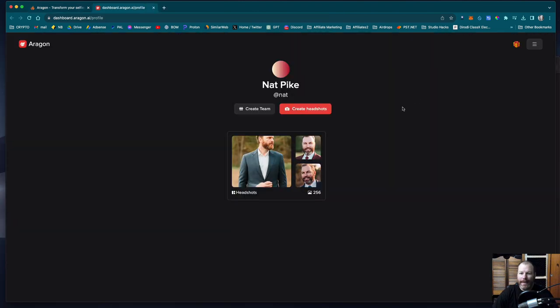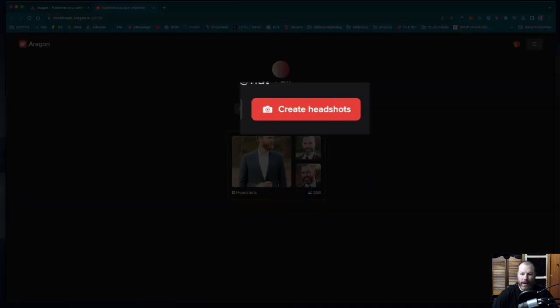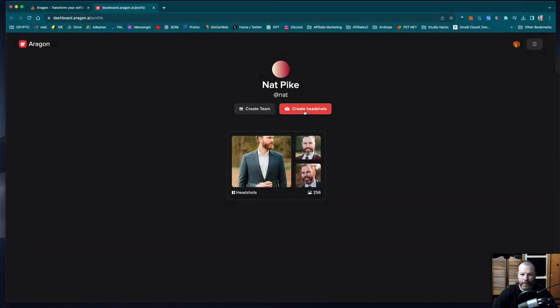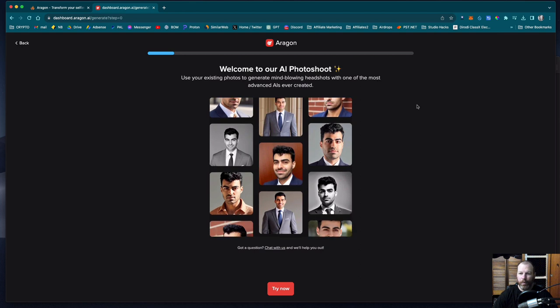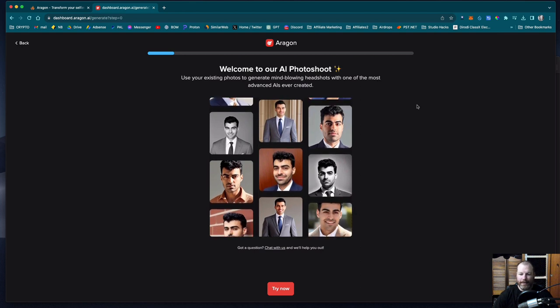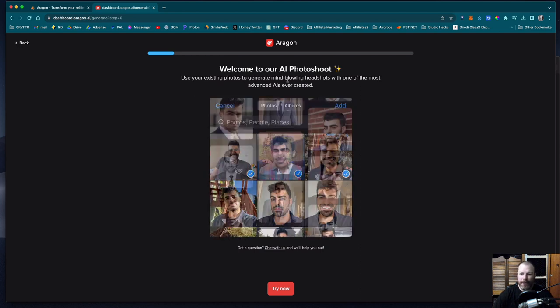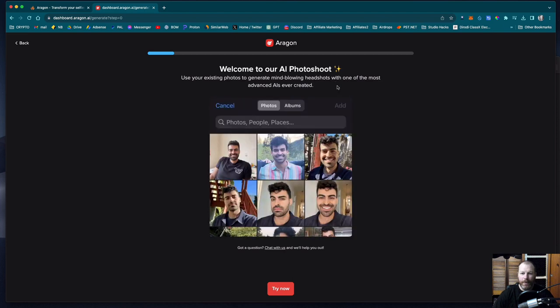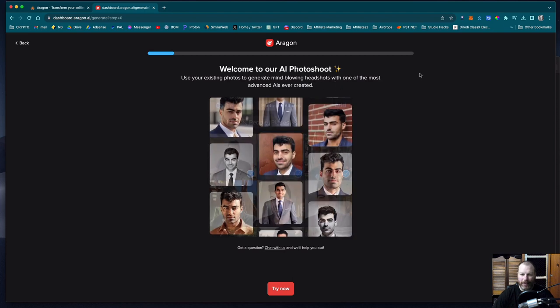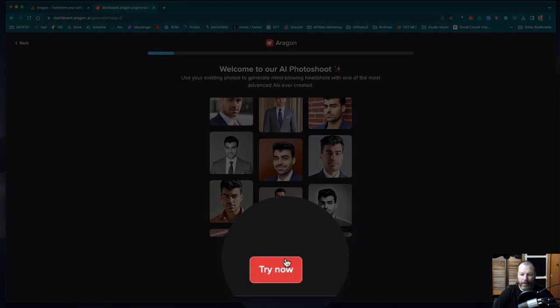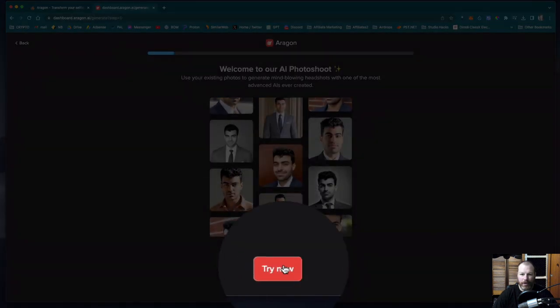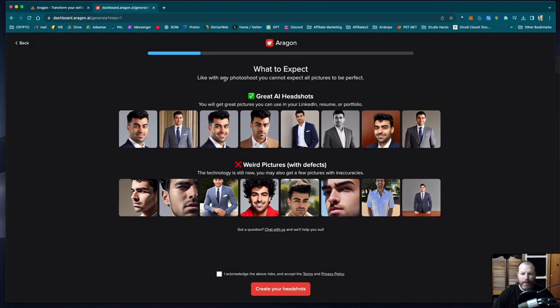So this is my account. You can see I've previously created some selfies of me. So I'm going to go ahead and start a fresh one and I'm going to select create headshots. It's now going to walk me through a series of prompts. It says use existing photos to generate mind blowing headshots with one of the most advanced AIs ever created. I'm going to select try now.